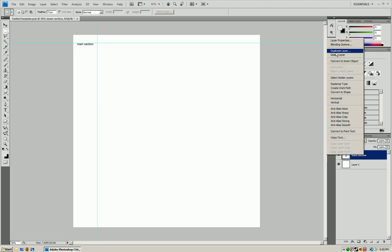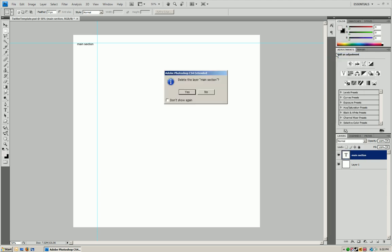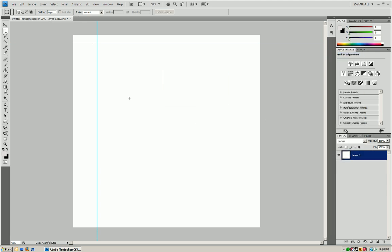So what you want to do is just right click and delete the main section text and you have your background now here.